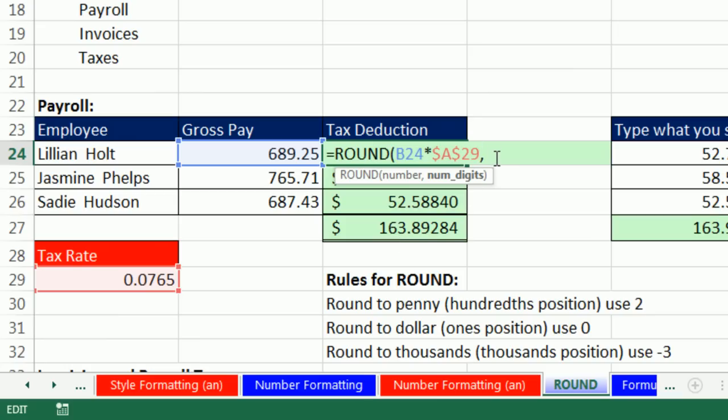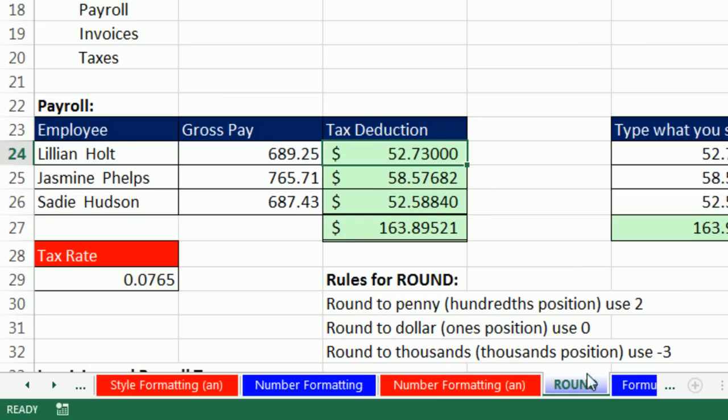Penny is 2. Well, if penny is 2 and I'm going this way, it would be 2, 1, 0, minus 1, minus 2, minus 3. For pennies, right to that 9, it's a 2. For dollars, like rounding for income taxes on an income tax report where it's required that you round to the dollar or the ones position, that would be a 0.